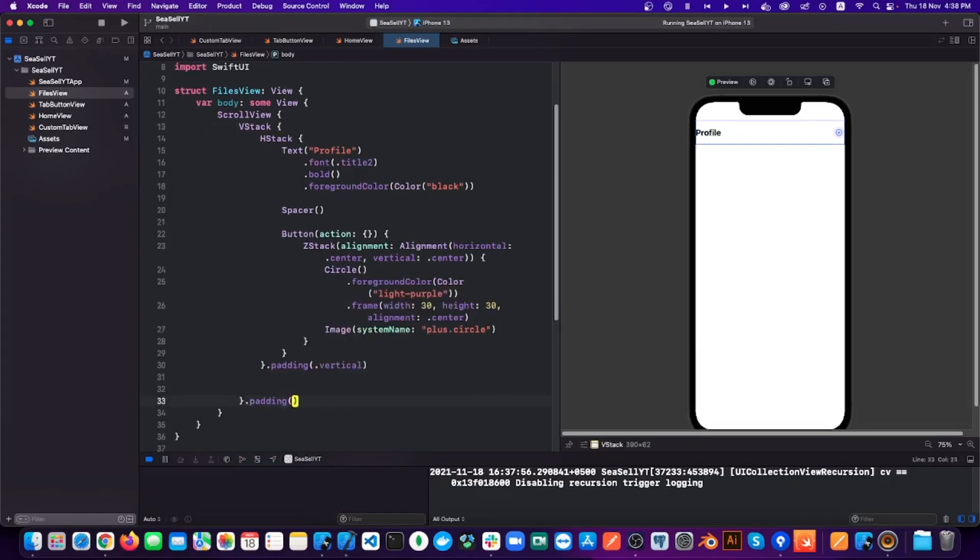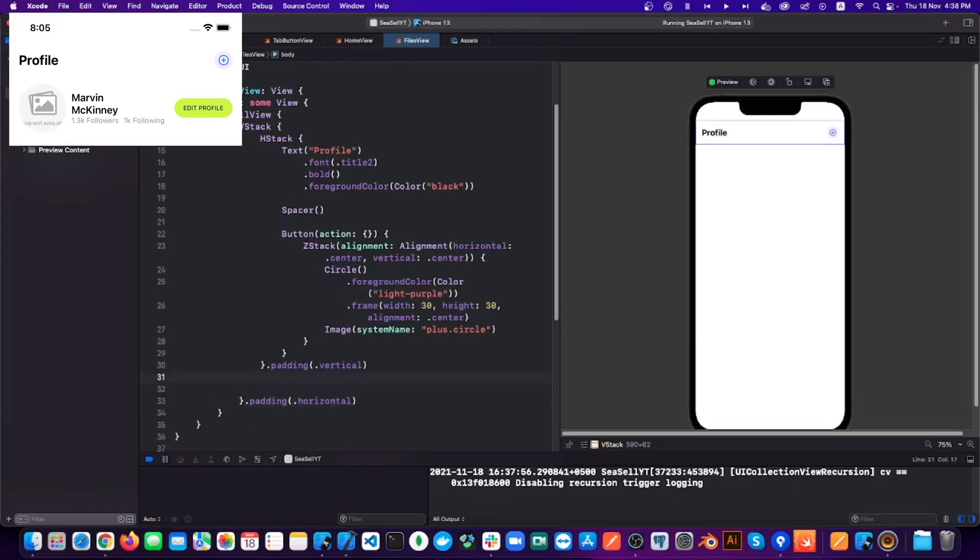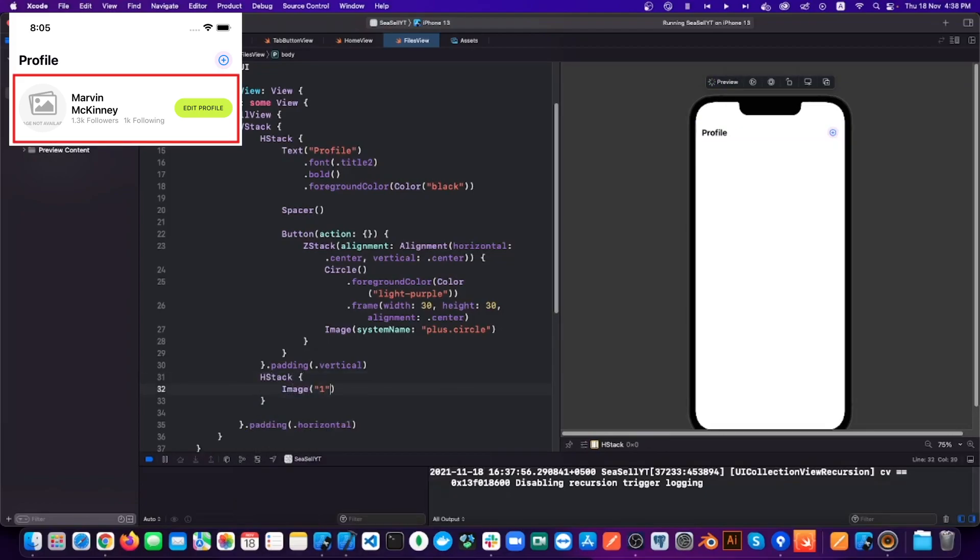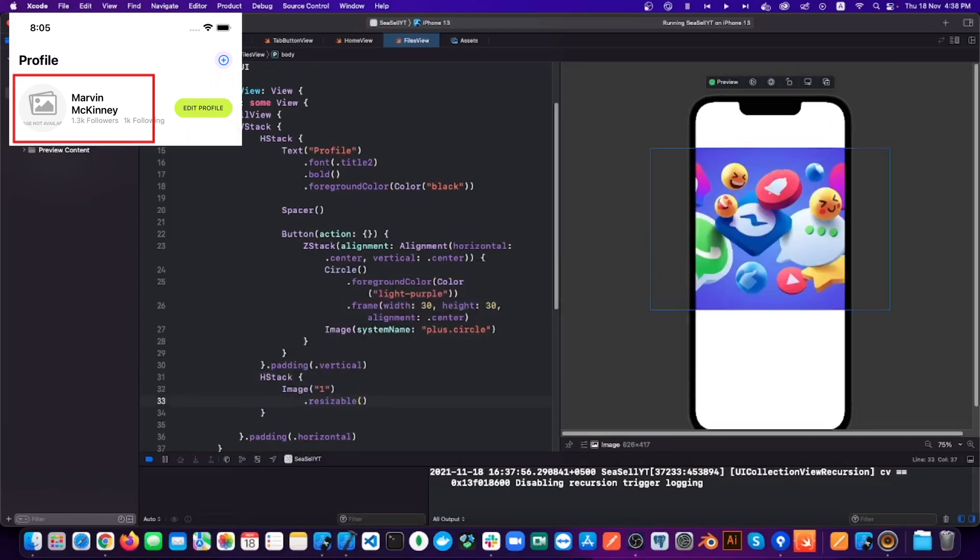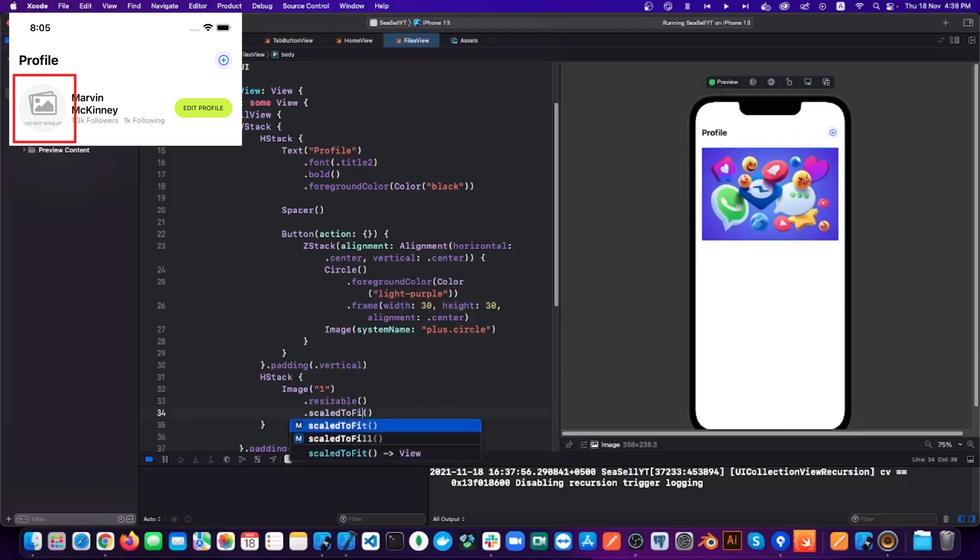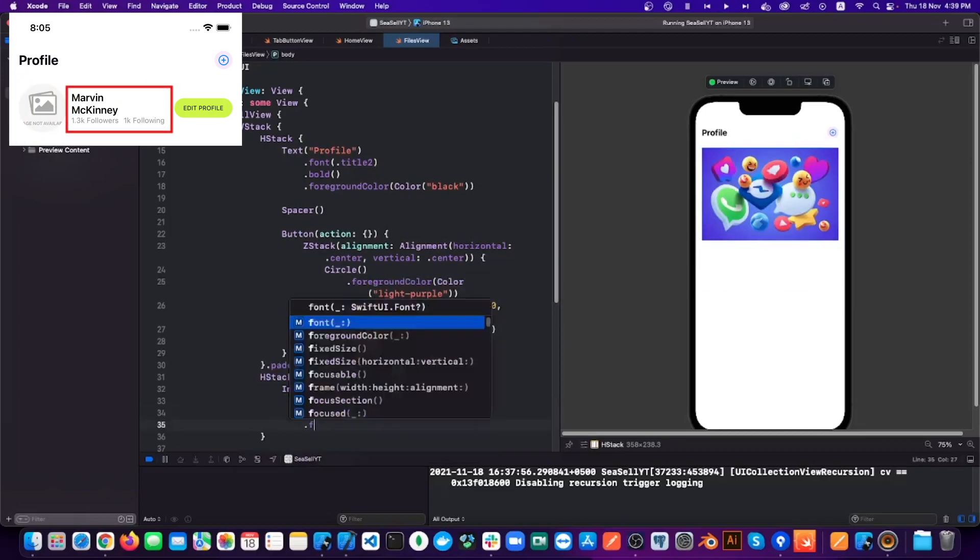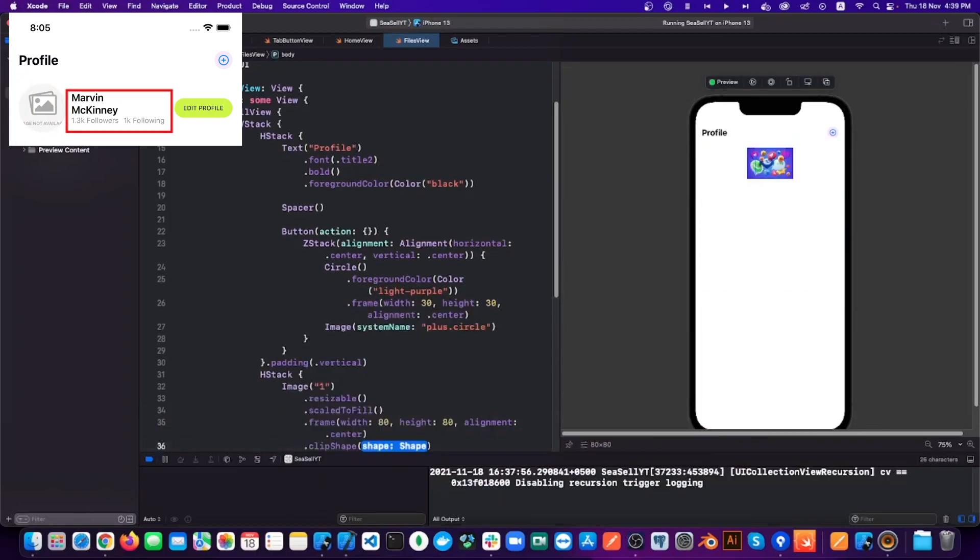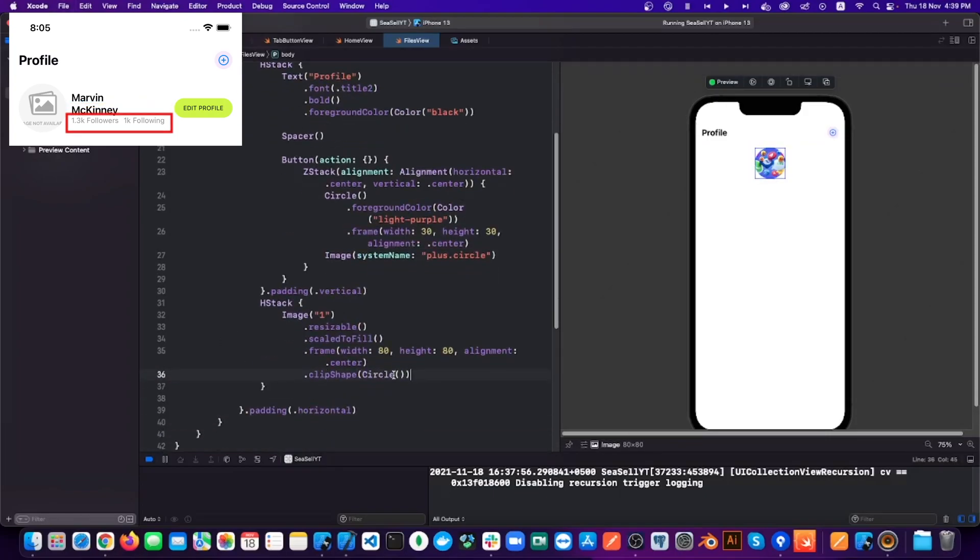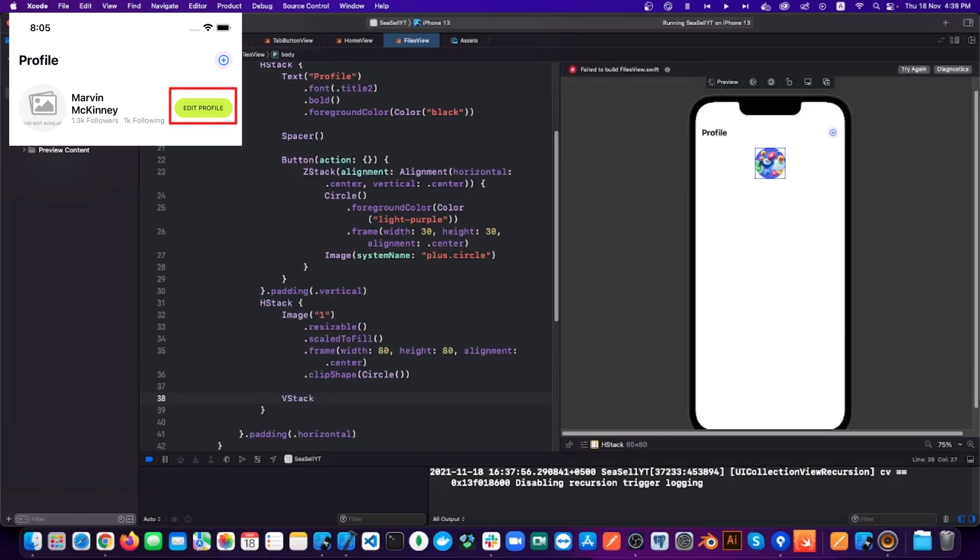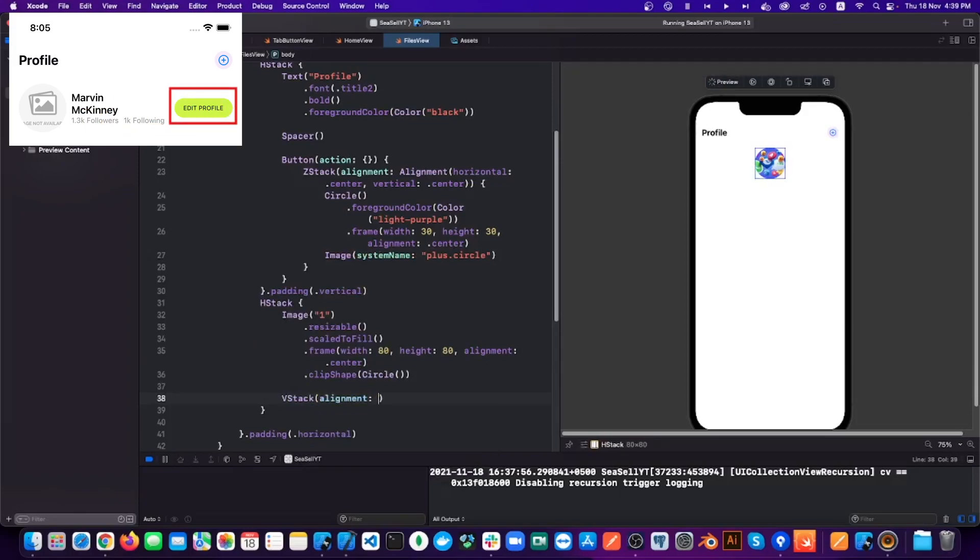That is the profile information. For that I'm using an HStack, and inside that we have one image on the left, then a VStack, then two text views, then another HStack at the bottom to show our followers and followings, and at the right a button to edit our profile.